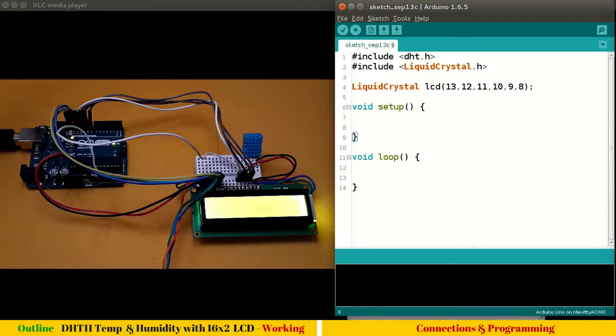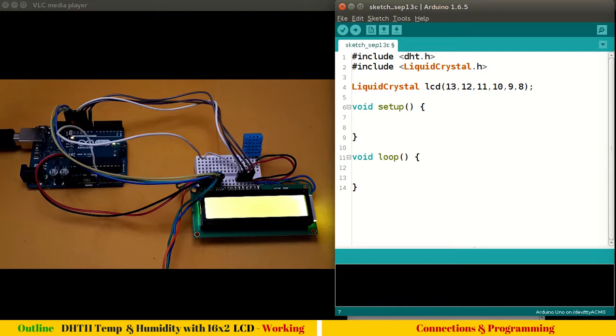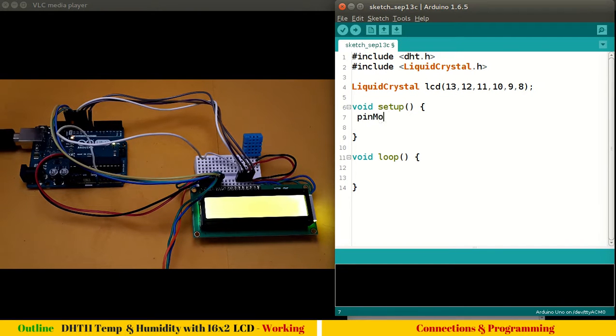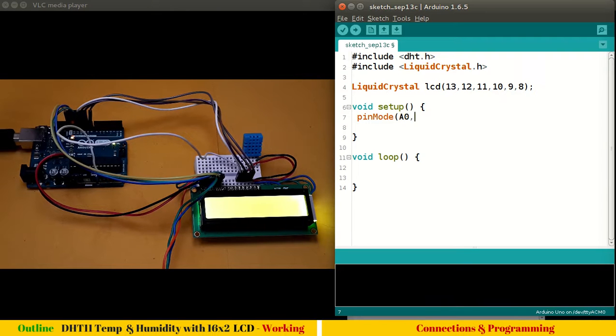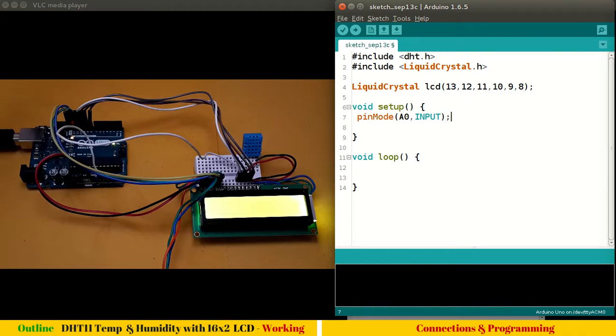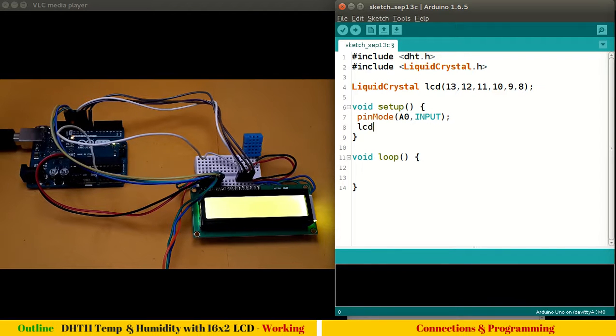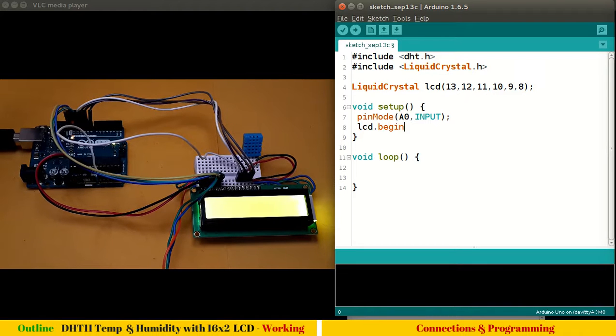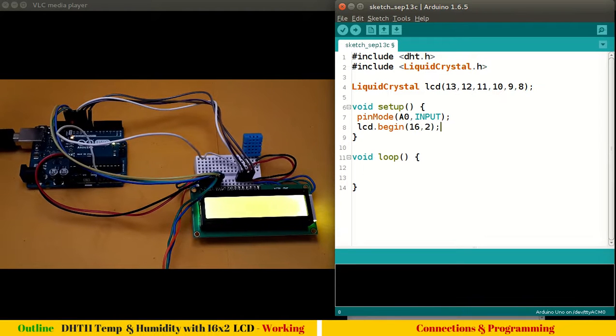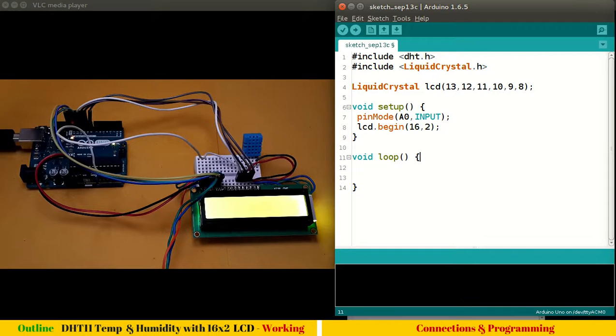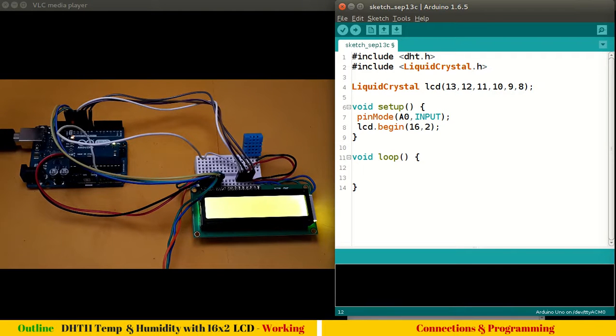Coming to setup, let's start with pinMode. We know pinMode A0, we have to make it as input. That's it. And the lcd.begin as always, 16 comma 2.